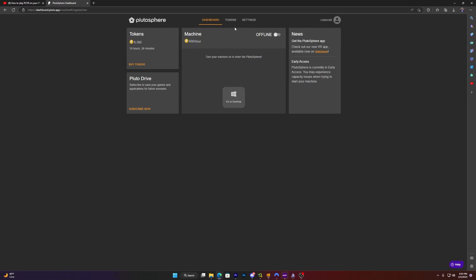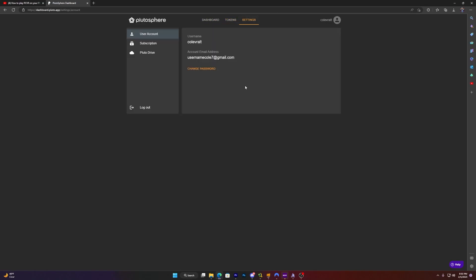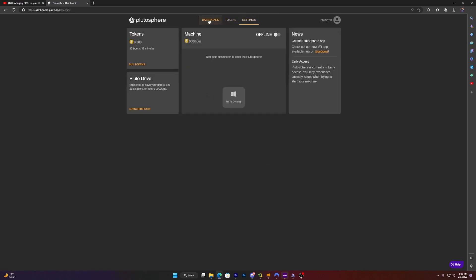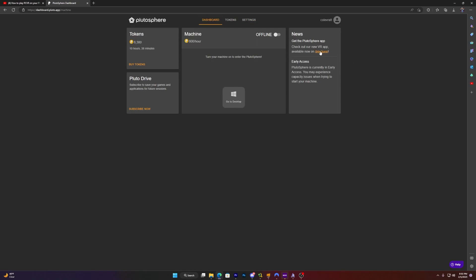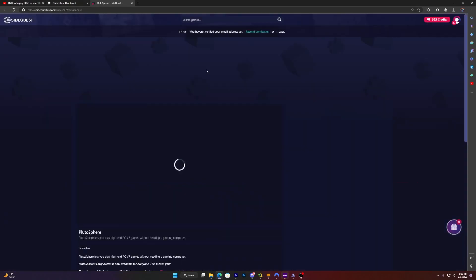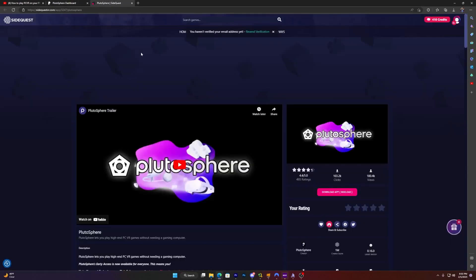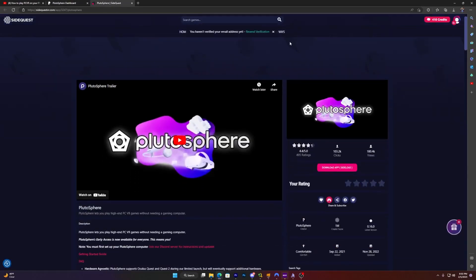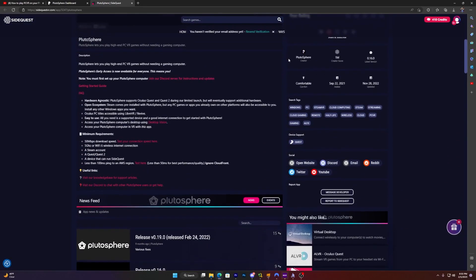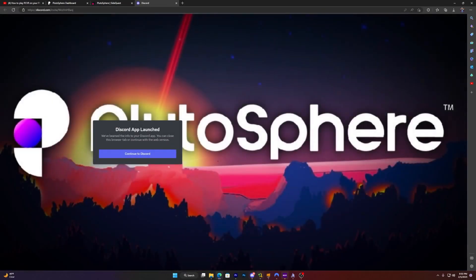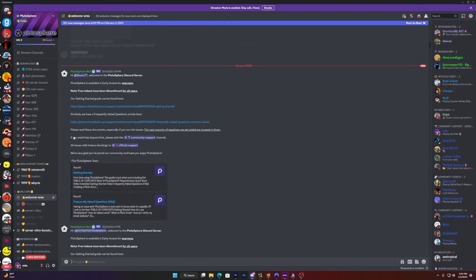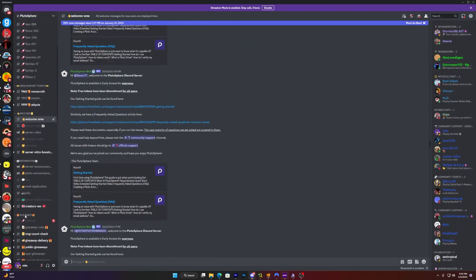Now you're like, oh wait, cool, this isn't free, I have to buy it. Well, what you want to do is go over to settings, or not settings, sorry. What you want to do is go over to the side quest, which you can click right here. Then you want to scroll down, then you want to click on Discord. Open it up in Discord. This is the PlutoSphere server.